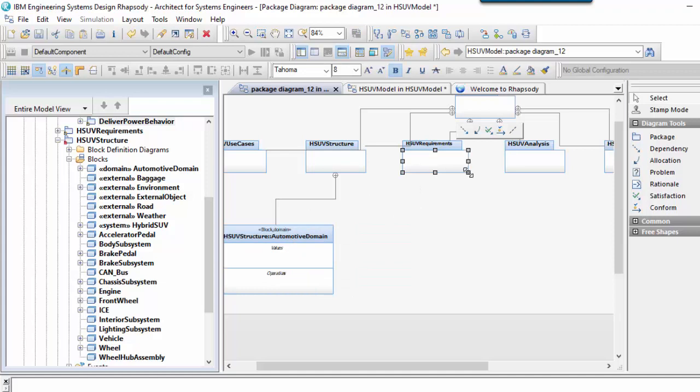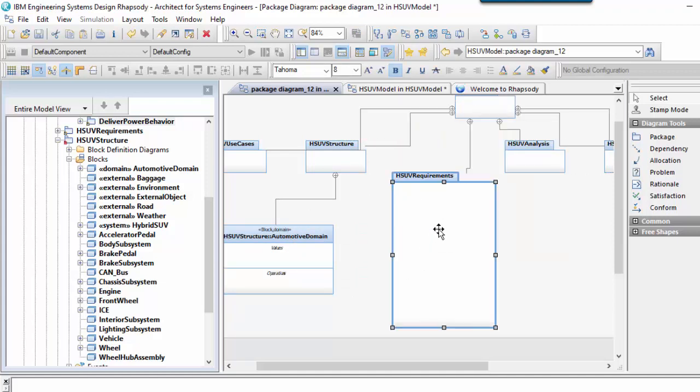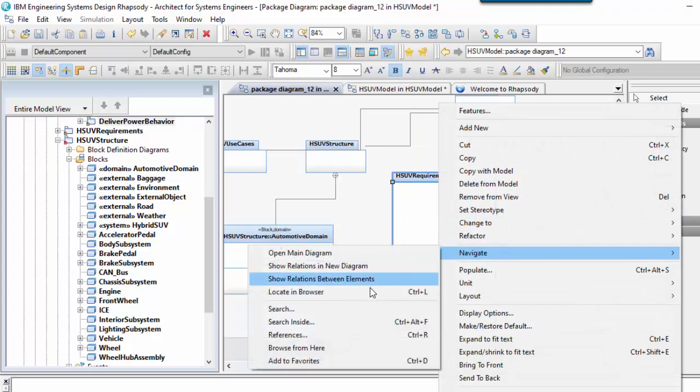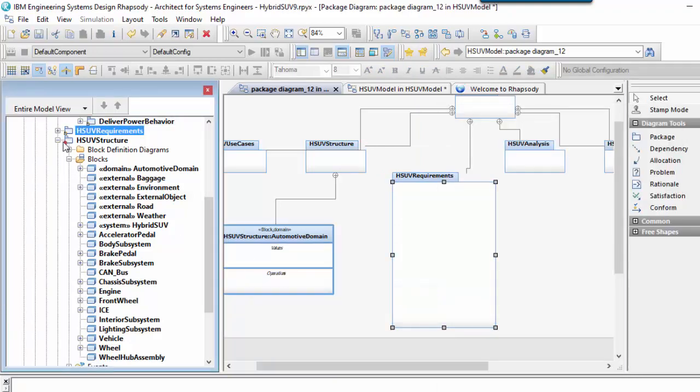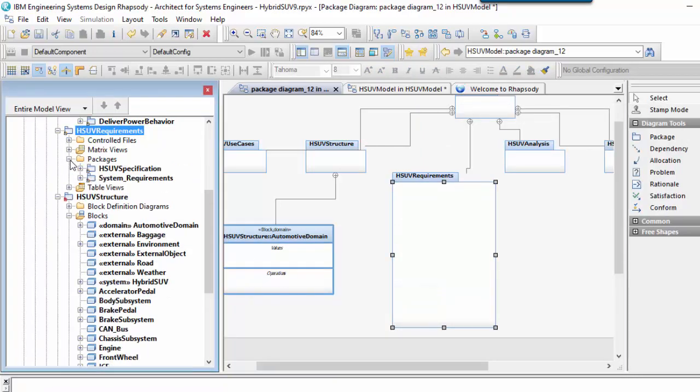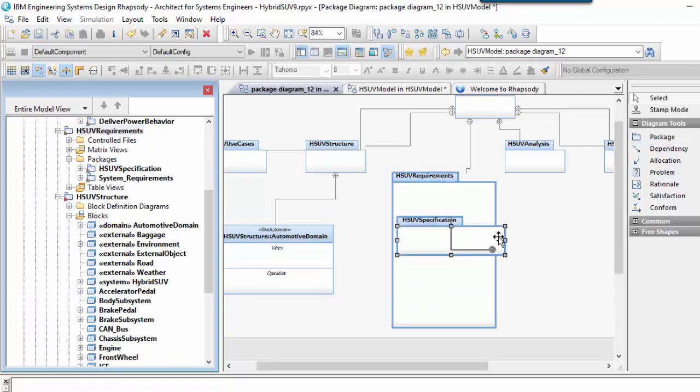The second form of the containment notation will still work with the tree containment style property set. This is the default way of showing the HSUV specification is underneath the HSUV requirements package.